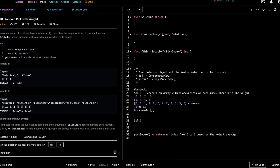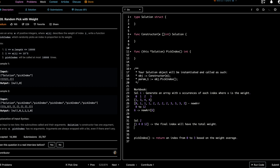Instead, solution two is to build a prefix sum array where the value at each index represents the cumulative weight up to that index. For example, with weights [1, 3, 4, 4], the prefix sums are [1, 4, 8, 12]. At each index we add the previous index's weight, so the final index holds the total weight. Then we pick a random number from 0 to that total.